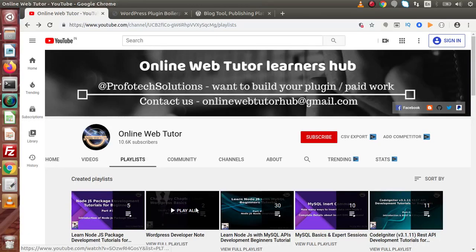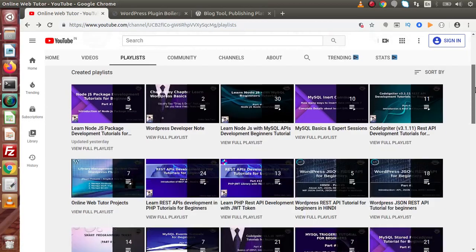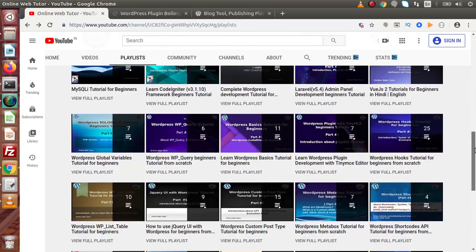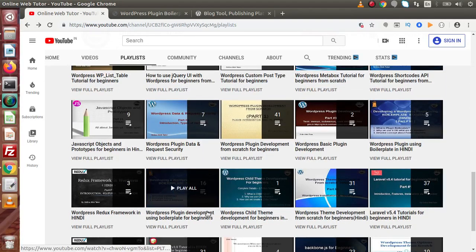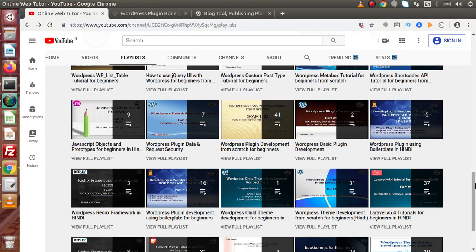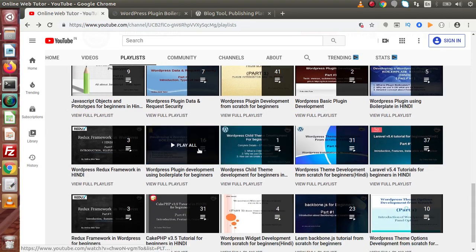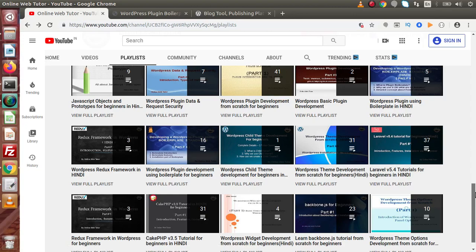Back to Chrome browser. Inside this Online Web Tutor playlist, if we scroll down, here we can find the playlist called WordPress plugin development using boilerplate for beginners. Here it is also available in Hindi language. We are going to use this plugin development series using the latest version of WordPress.